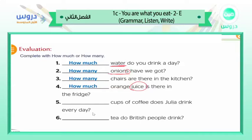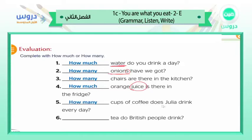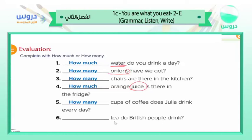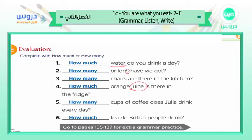Number five: ___ cups of coffee does Julia drink every day? Coffee is uncountable, but 'cups' — one cup, two cups, three cups — is countable, so we say 'how many cups of coffee.' Number six: ___ tea do British people drink? Tea is liquid like water and milk, so we say 'how much tea.' Go to pages 135 to 137 for extra grammar practice.